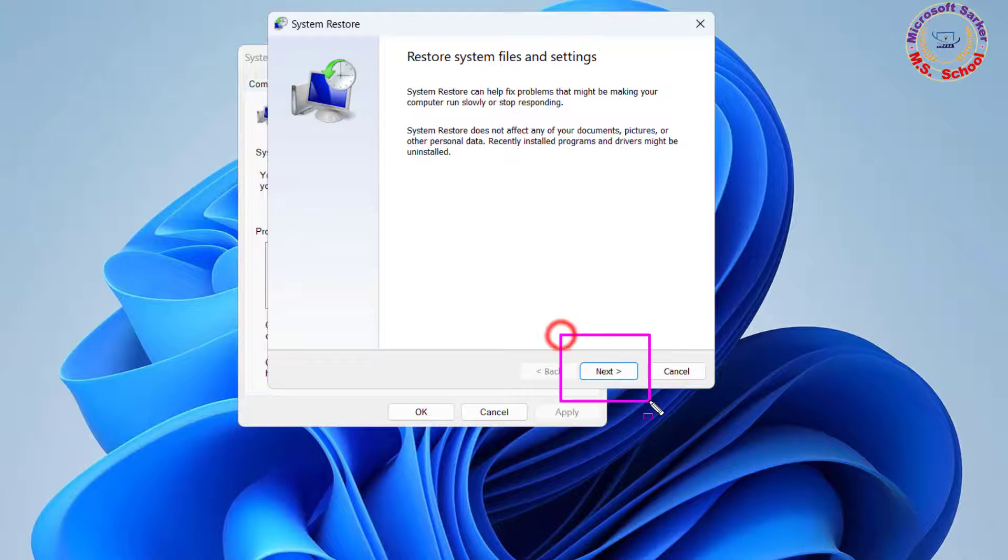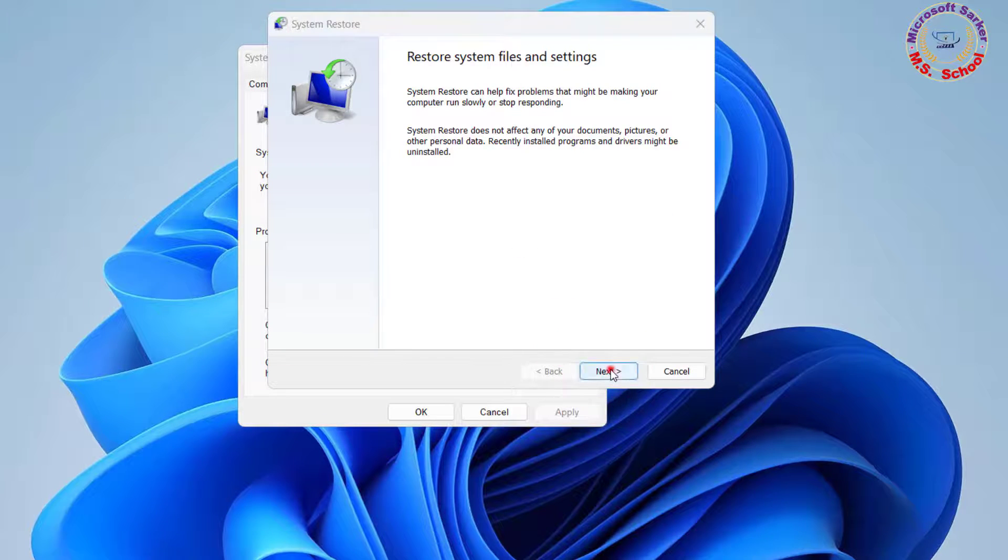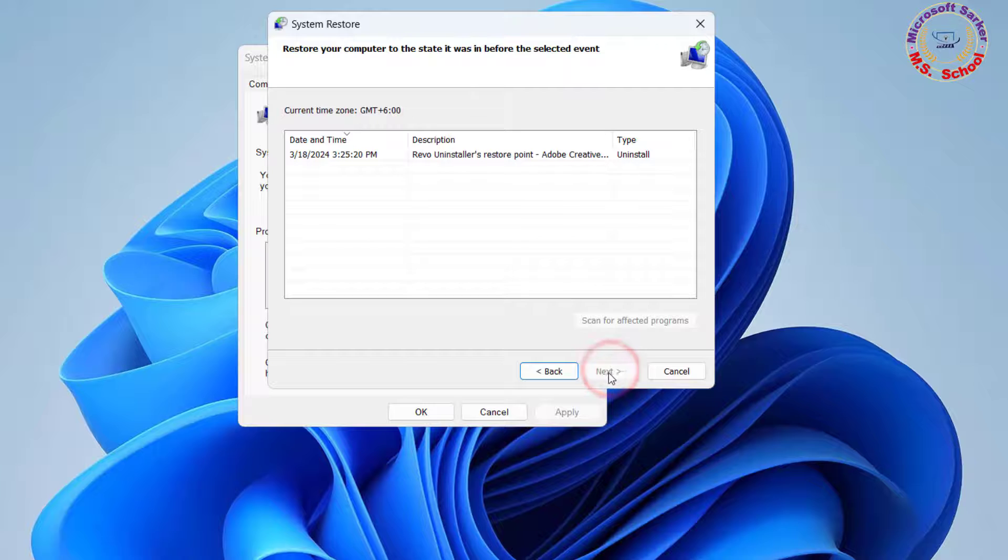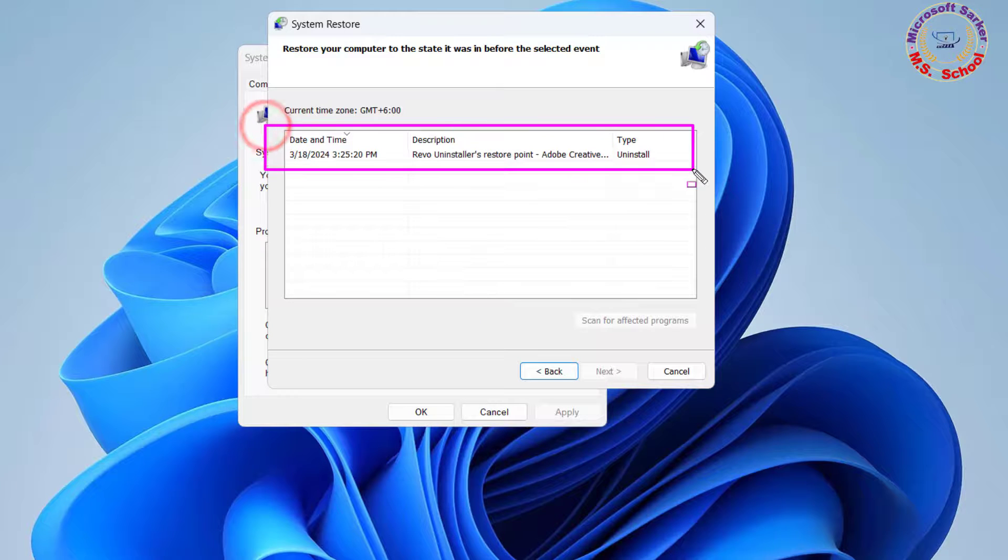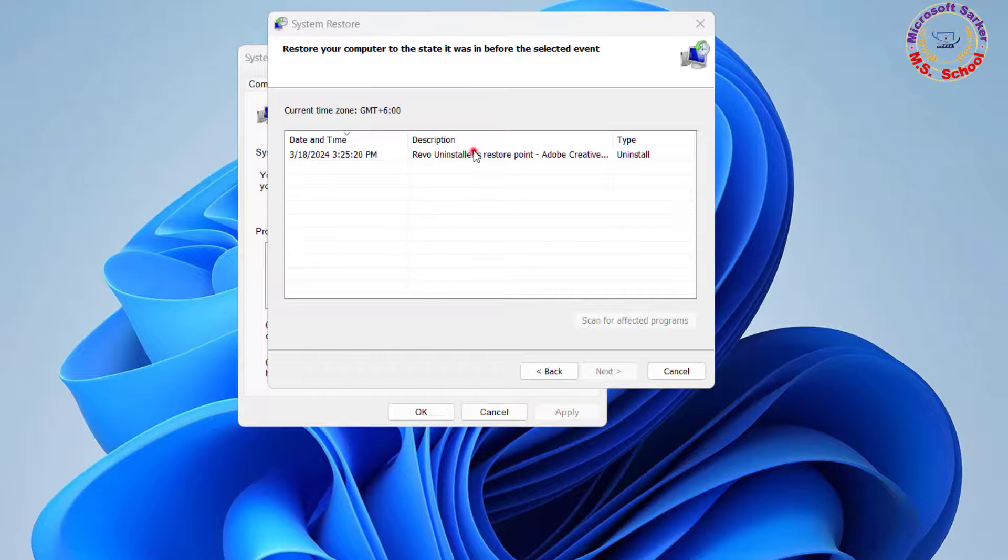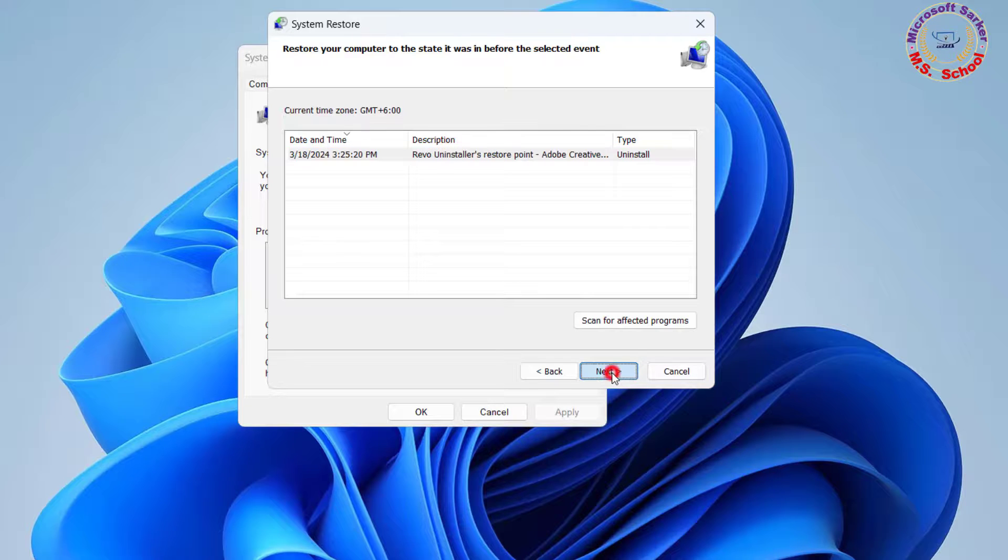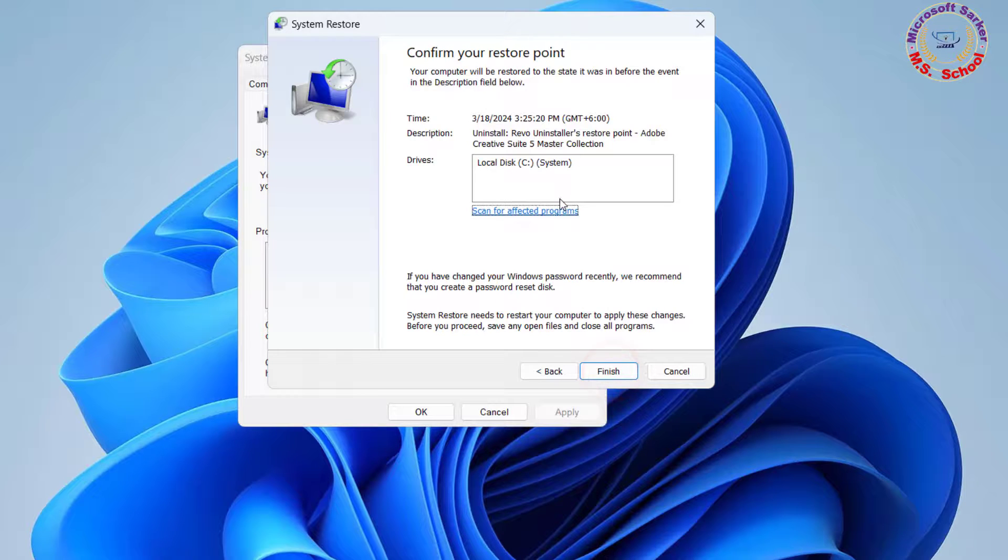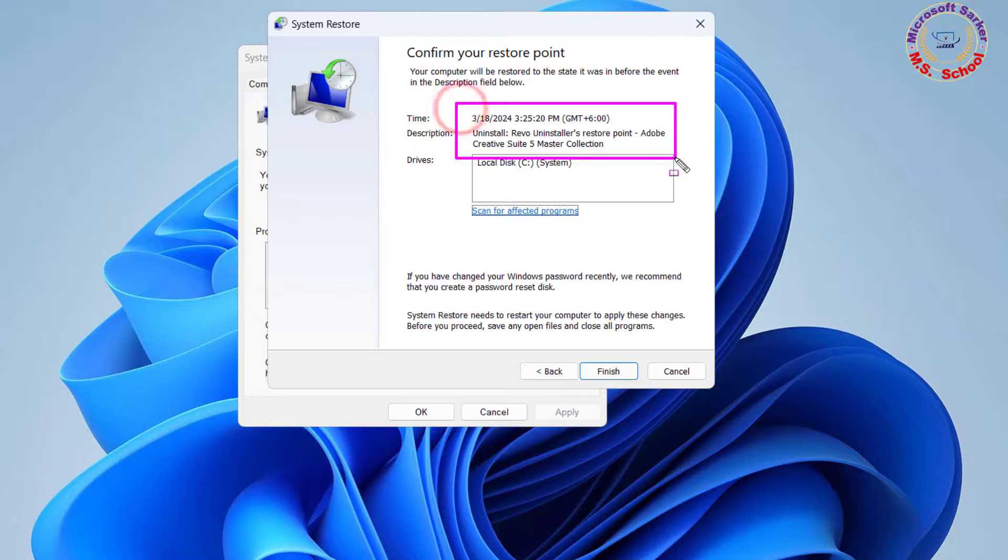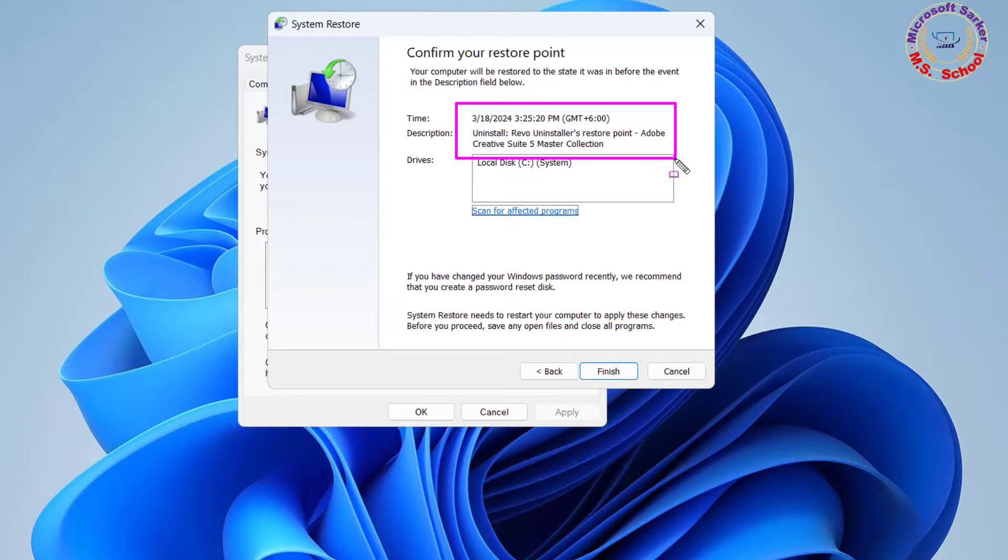Next. Windows will restore your system to its state before the date selected. However, the process may take some time to complete, so wait till the PC reboots and shows a success message.